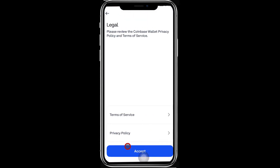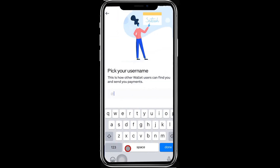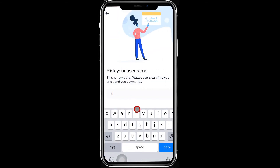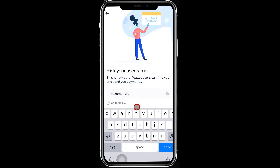Step 5: Accept the Terms of Service and Privacy Policy on the legal page. Step 6: Select a unique username. People using Coinbase Wallet can send tokens to you using this unique name.